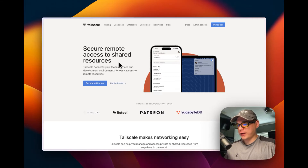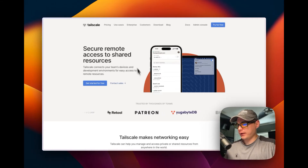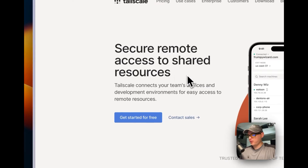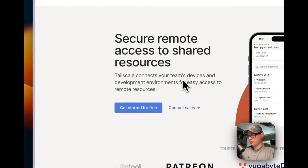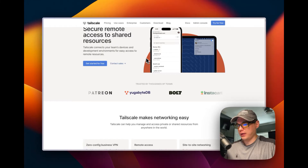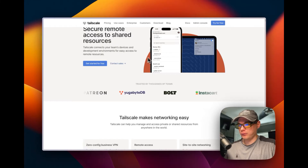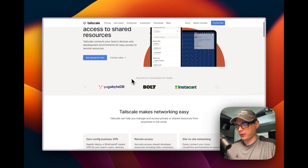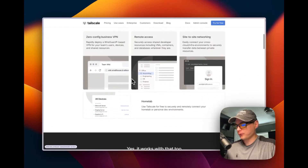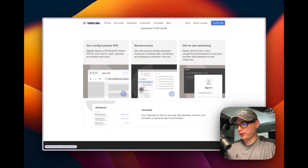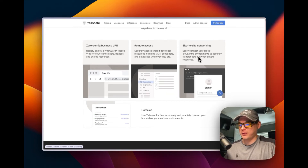So this is Tailscale and I have the home page up. It's a secure remote access to shared resources. You just install the client on any of your devices, start up the VPN, and you'll be able to connect to your Tailscale network with WireGuard. It's good for home labs, zero config, business VPN, remote access, and site-to-site networking.